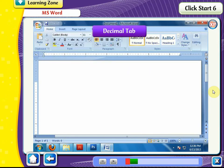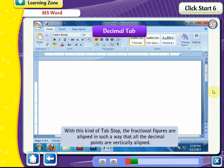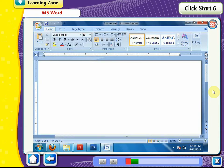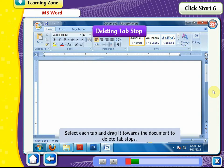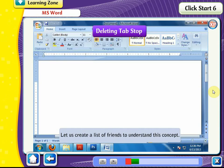Decimal Tab. With this kind of tab stop, fractional figures are aligned so that all decimal points are vertically aligned. Deleting Tab Stop. Select each tab and drag it towards the document to delete tab stops. Let us create a list of friends to understand this concept.